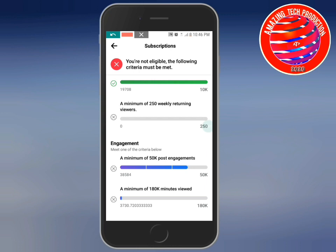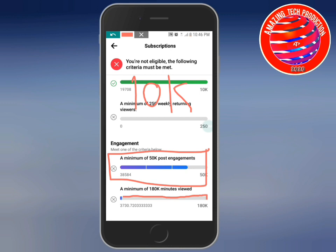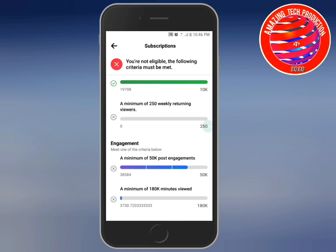You need a balance on your page. Produce more videos to increase your minute views — you need a minimum of 180,000 views. For post engagement, add more posts to increase your likes and interactions. This is how the Facebook monetization process works.